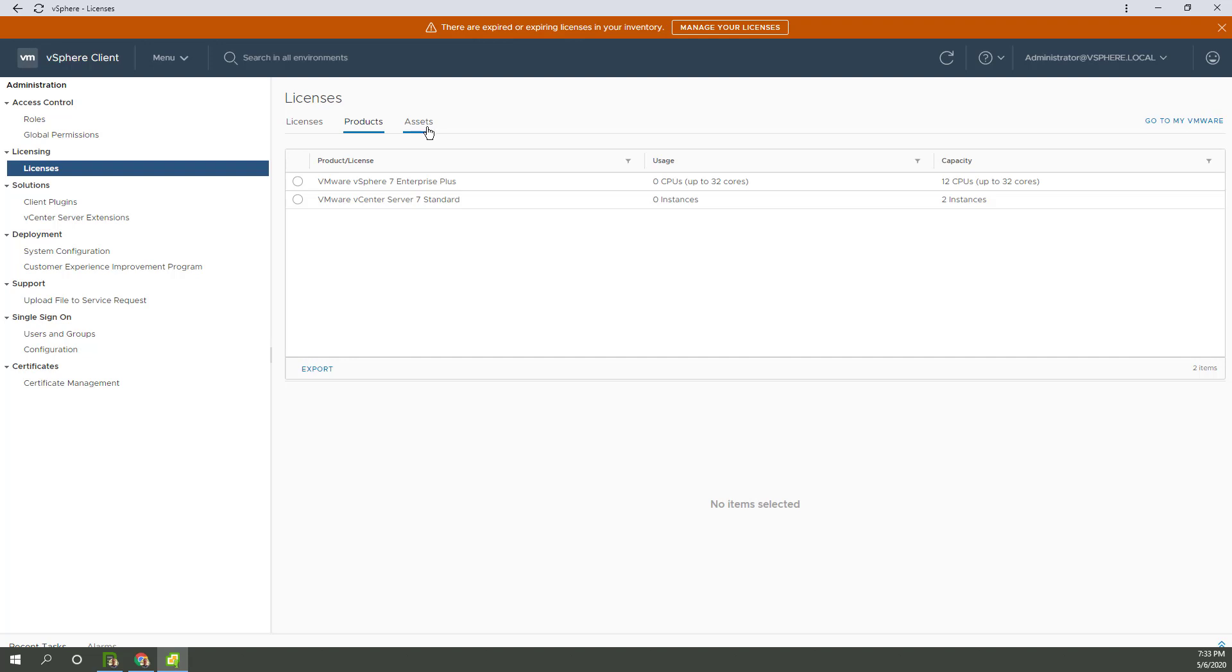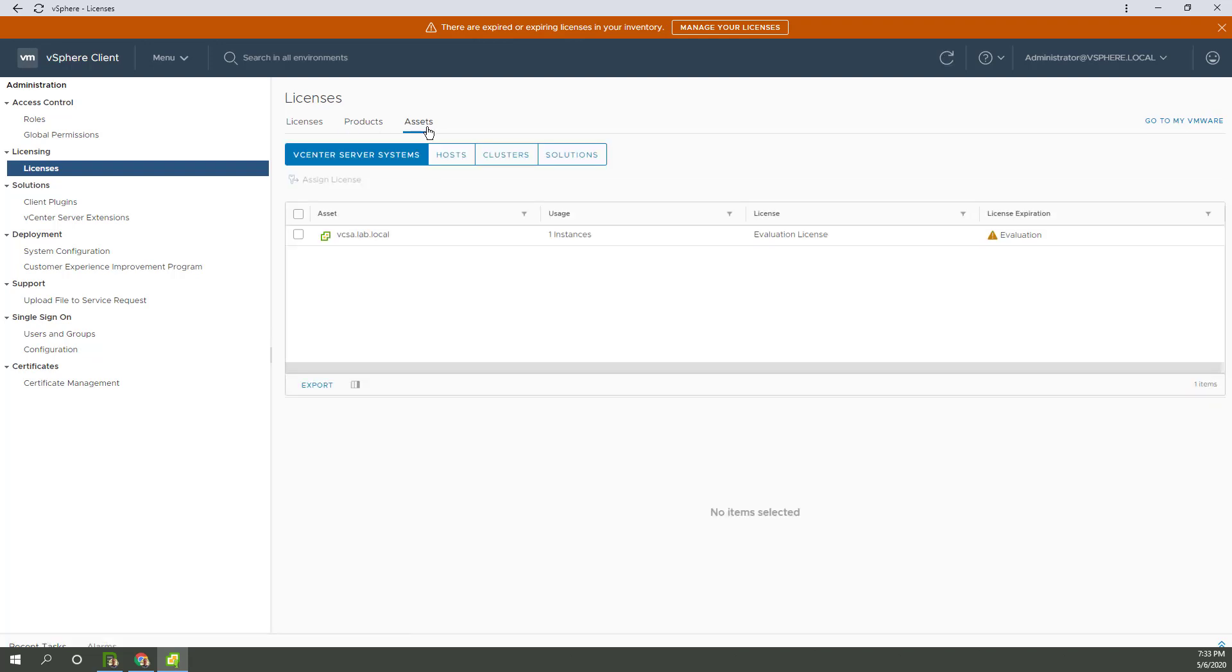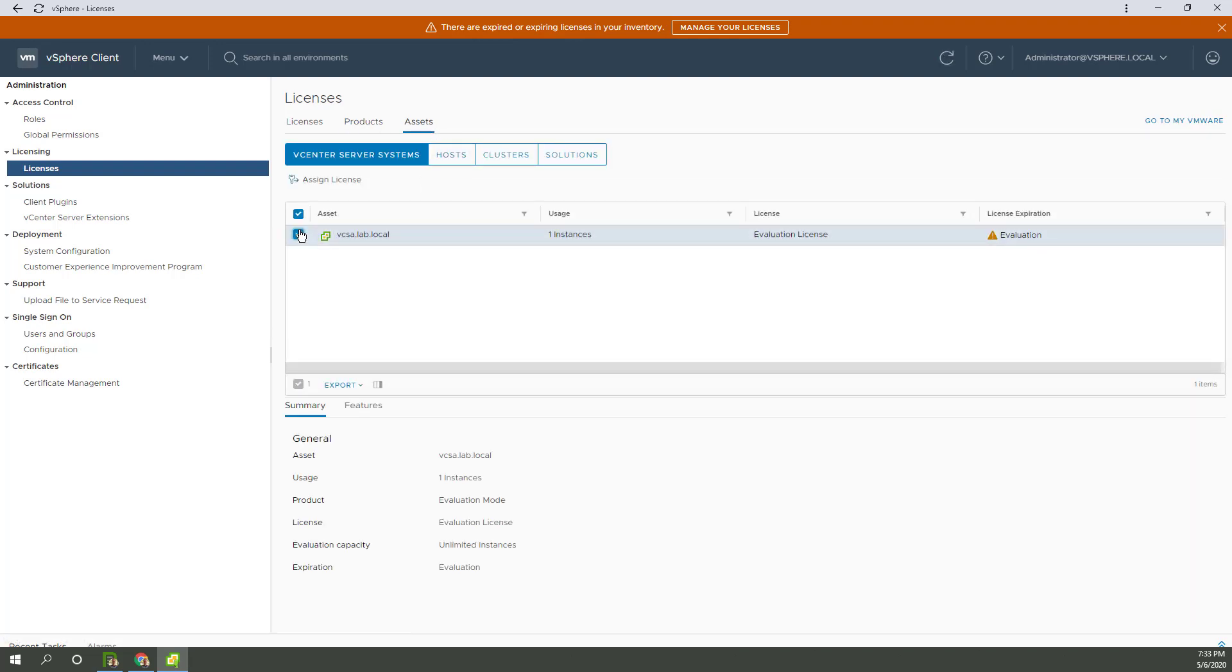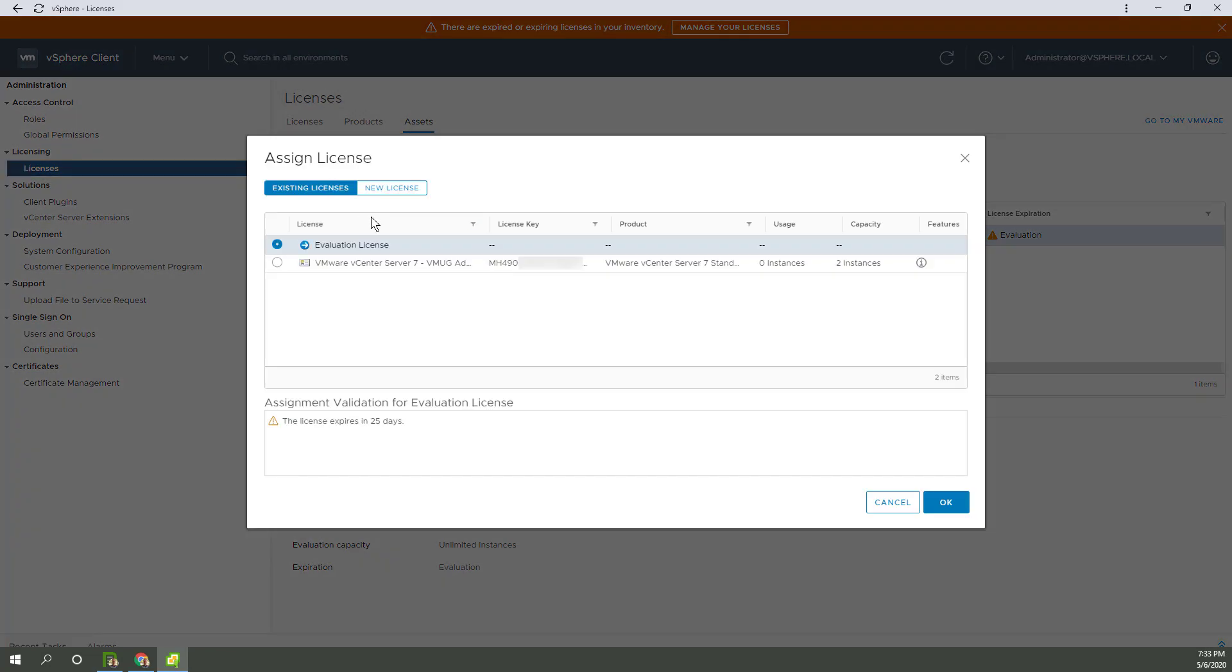All right, that's showing the cores. And the assets. And right here it says Evaluation, Expiring. So I've got an Assign License button. That looks pretty straightforward.